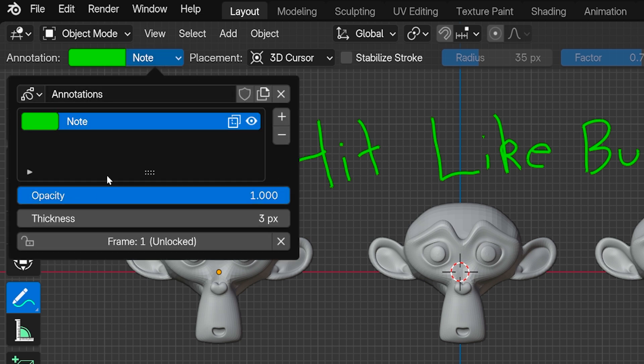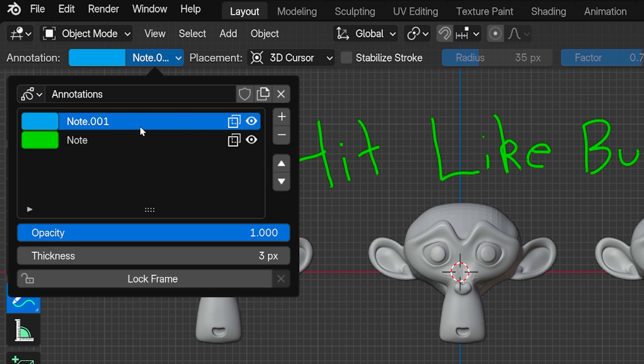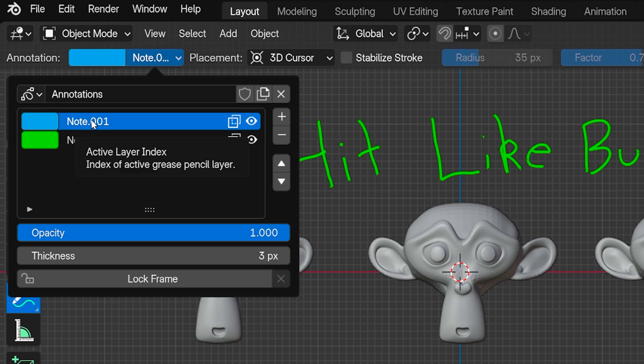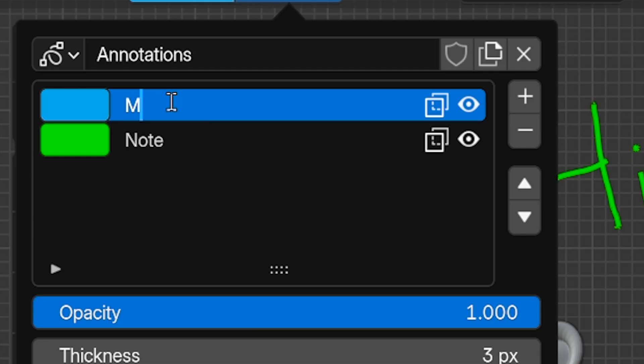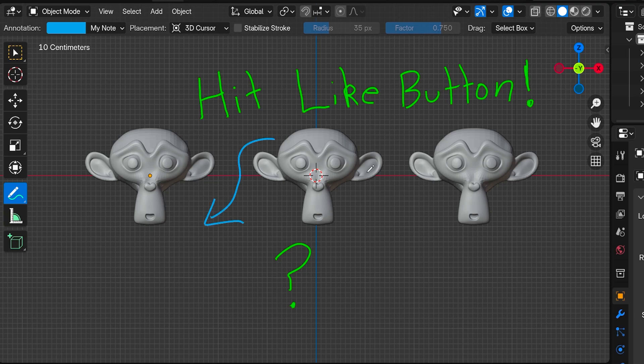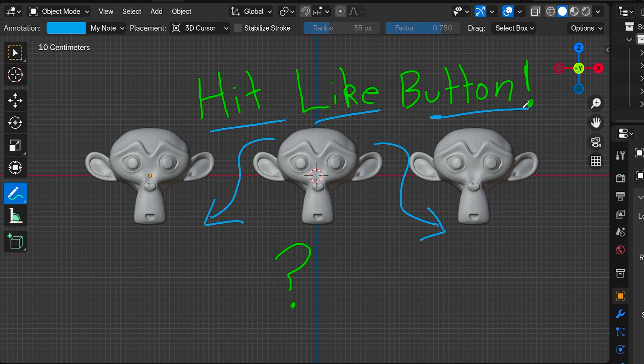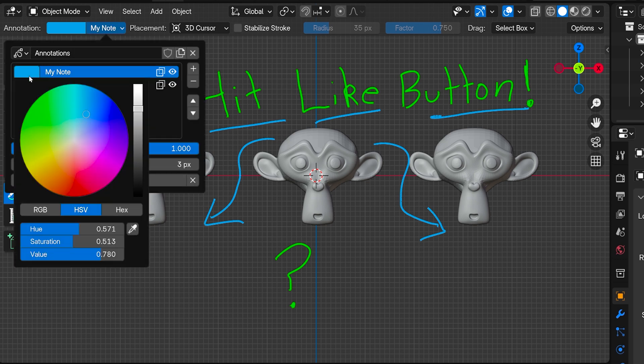The annotation we've made is a single annotation listed here. We can press the plus button to add new annotations, we can rename them, and we can work on these separately, giving each their own color if we wish.